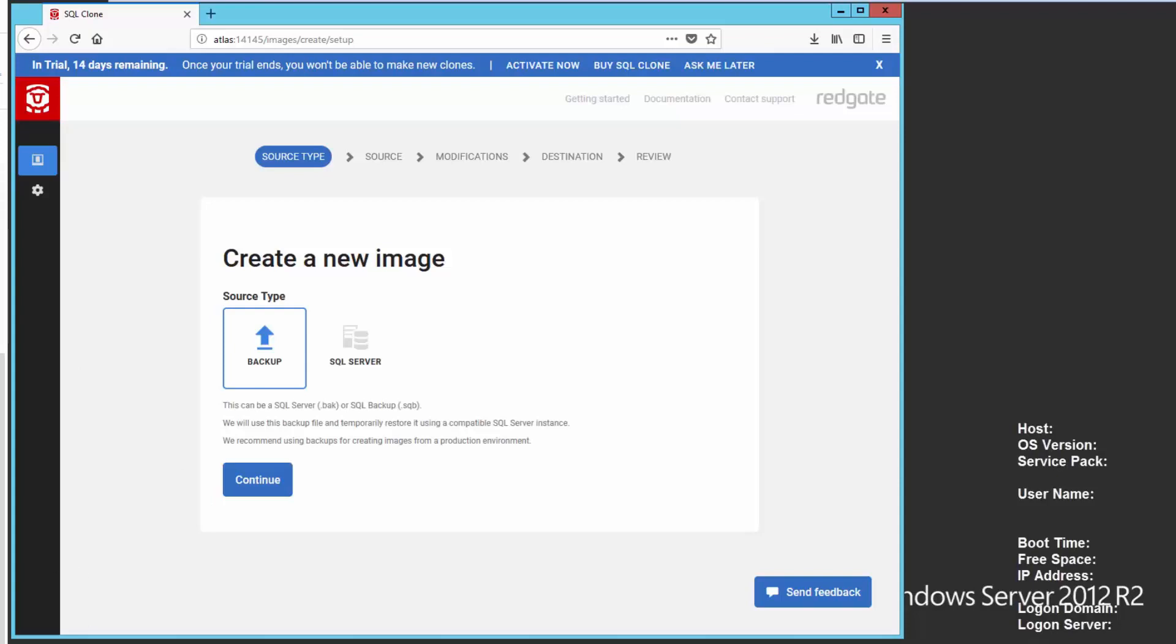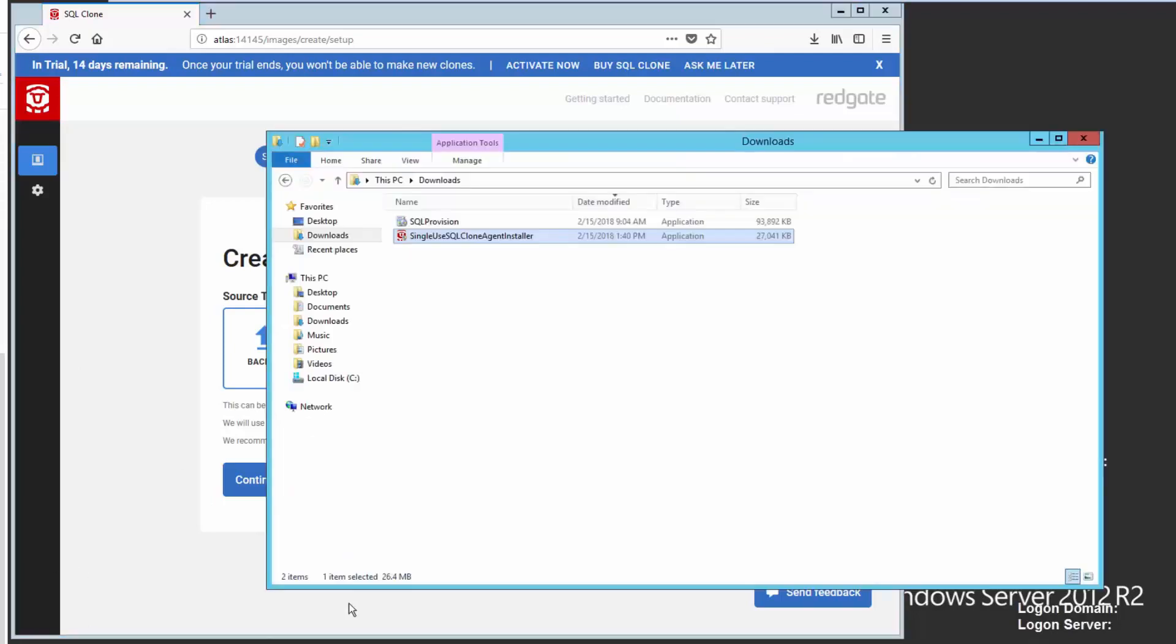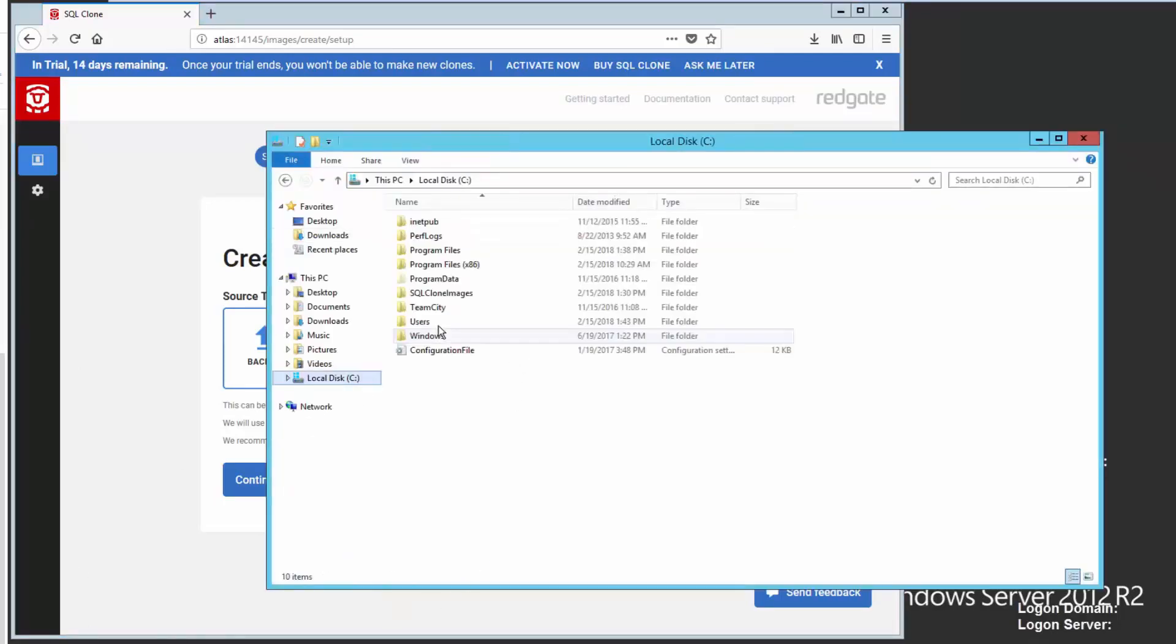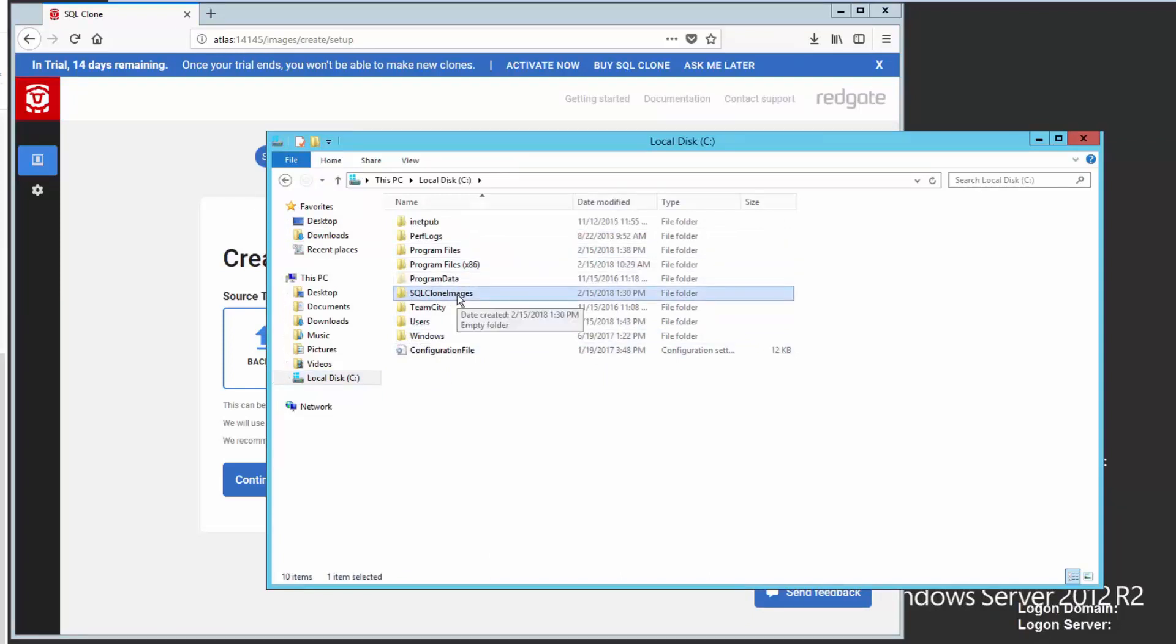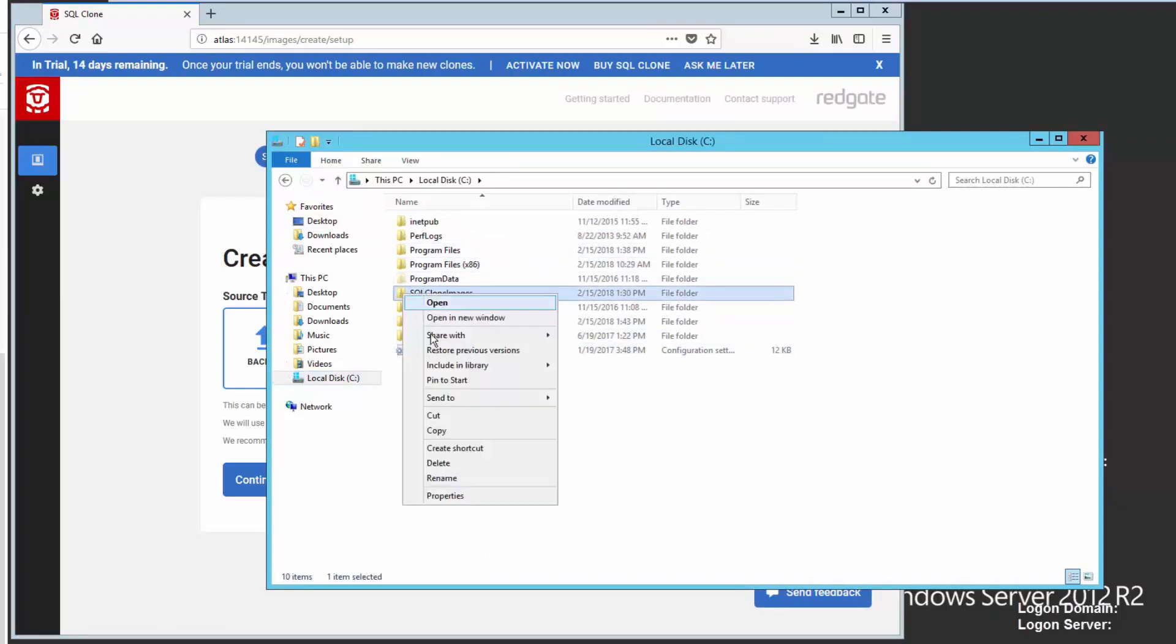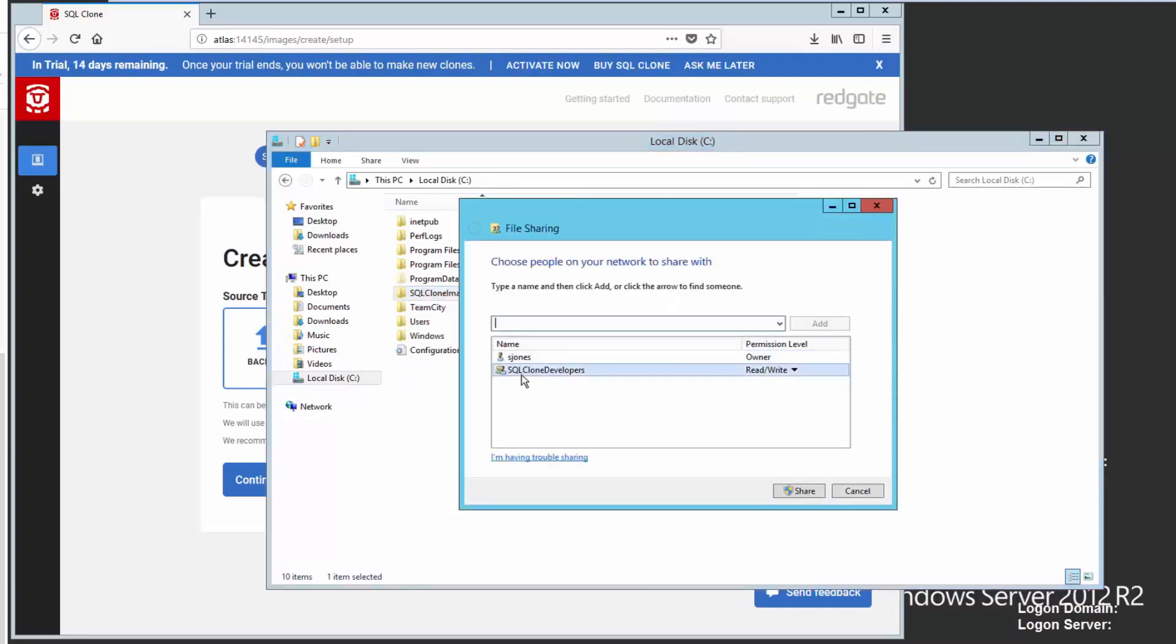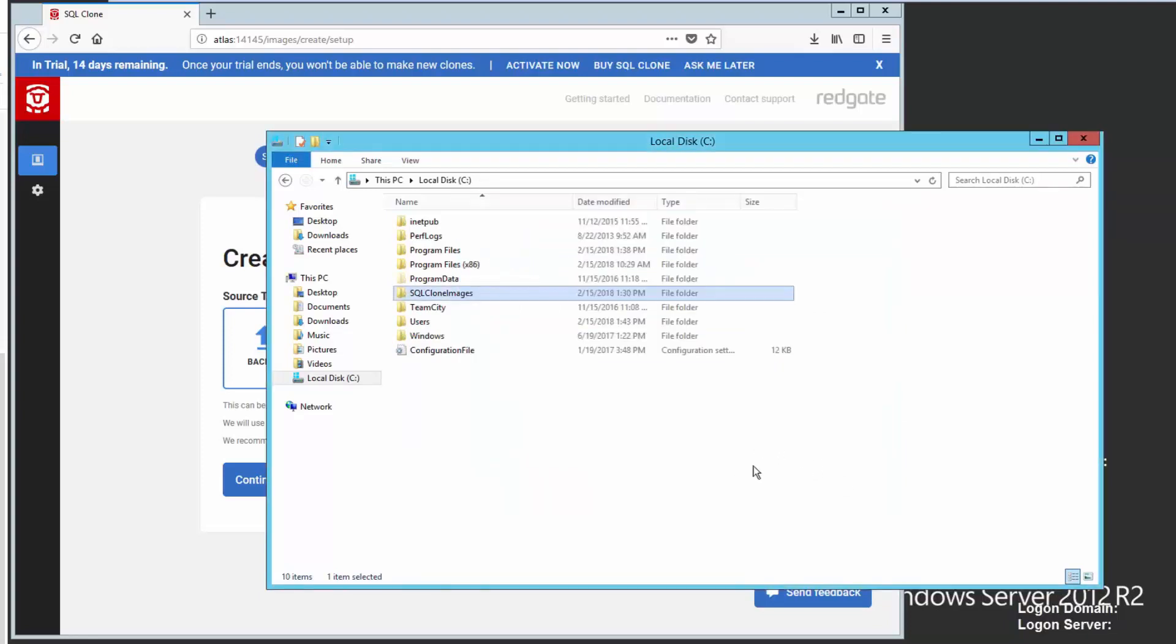And to do that, there were two things I did. First, I created a location where I can store images. So I have this SQL clone images share here. And if I look at the sharing, you'll notice that it has this group, SQL Clone Developers with read-write. That gives me a place where I can store my images.